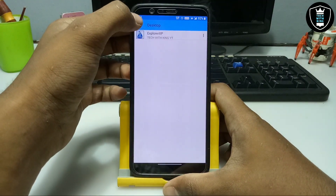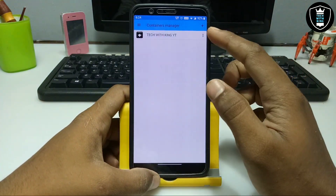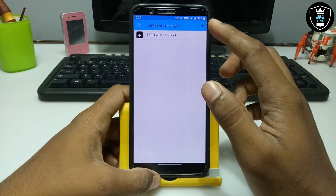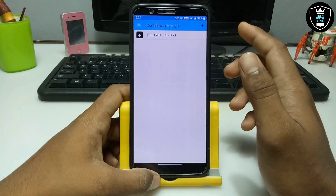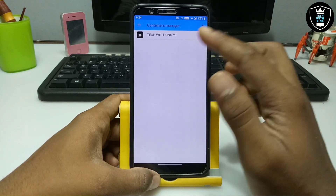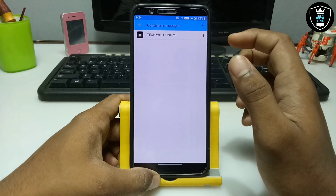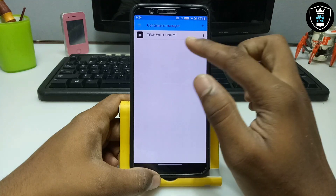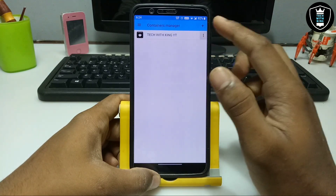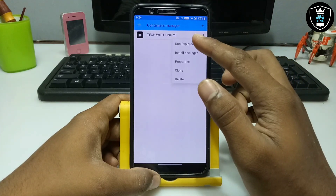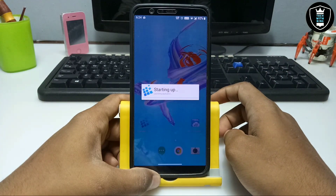First of all you have to open Exagear. I have already opened it. Click on the three lines and click to manage containers. At the first attempt there is no container. Click the plus button to create the container, rename it — I renamed it with the channel name — then click the three dots and click run explorer.